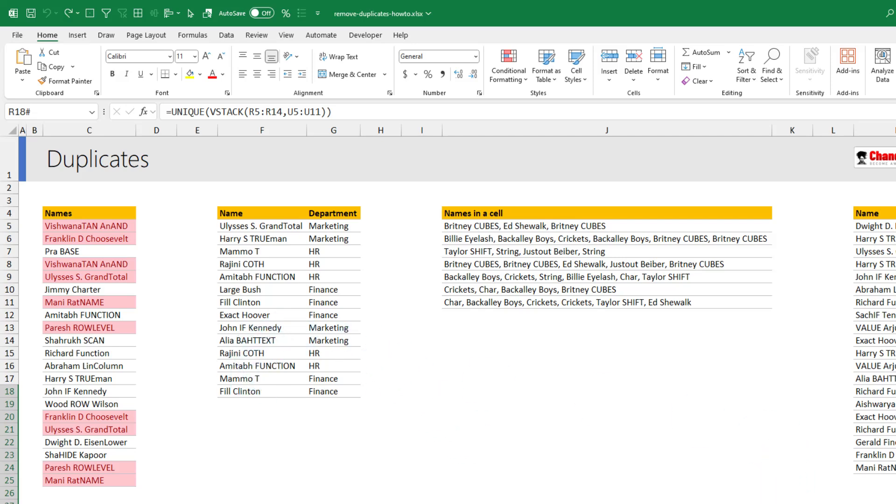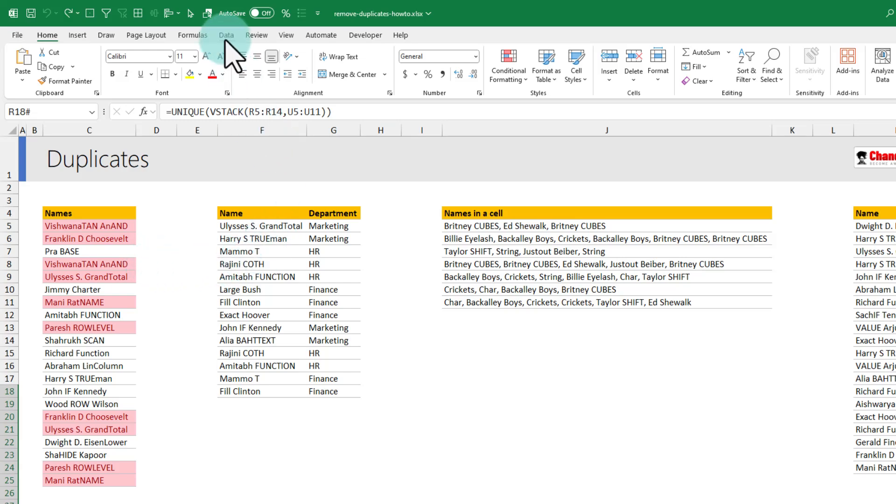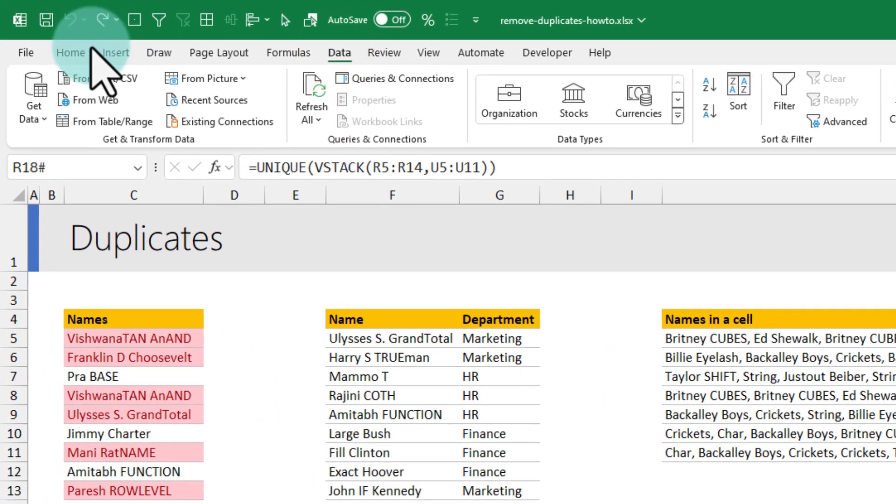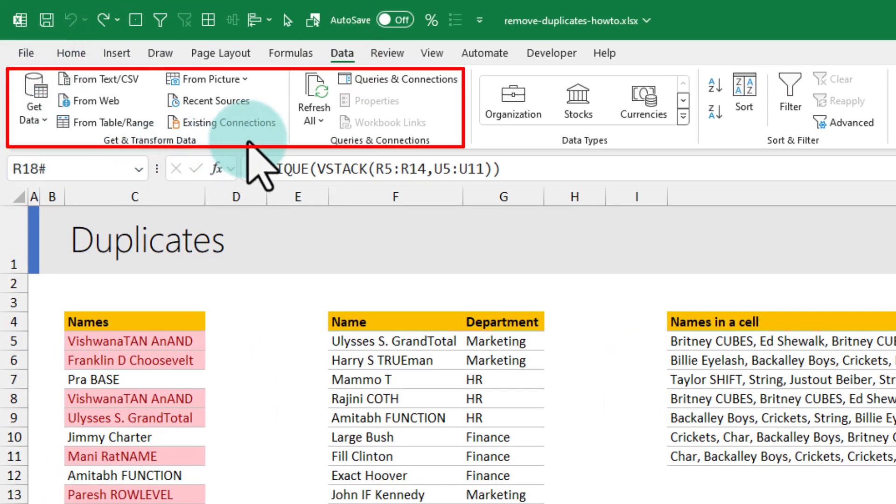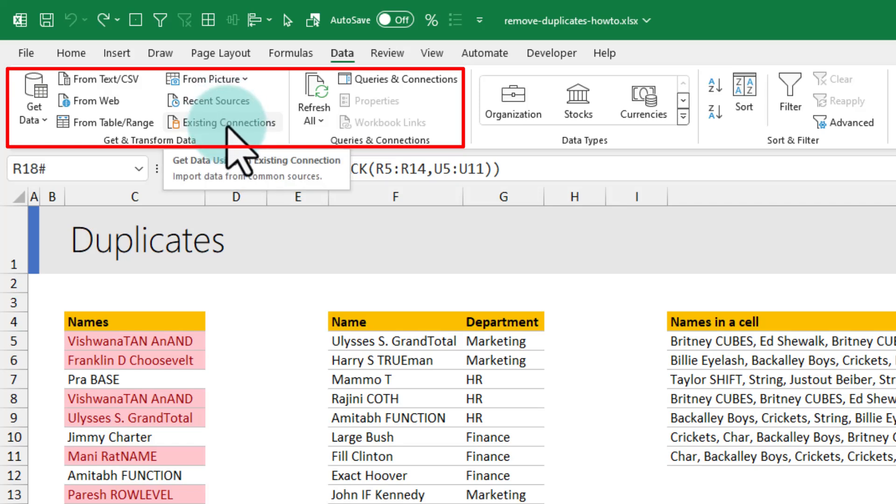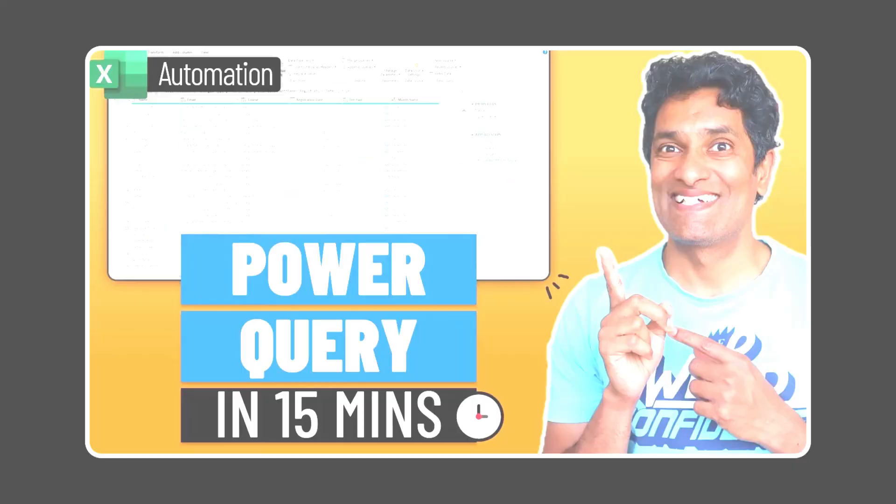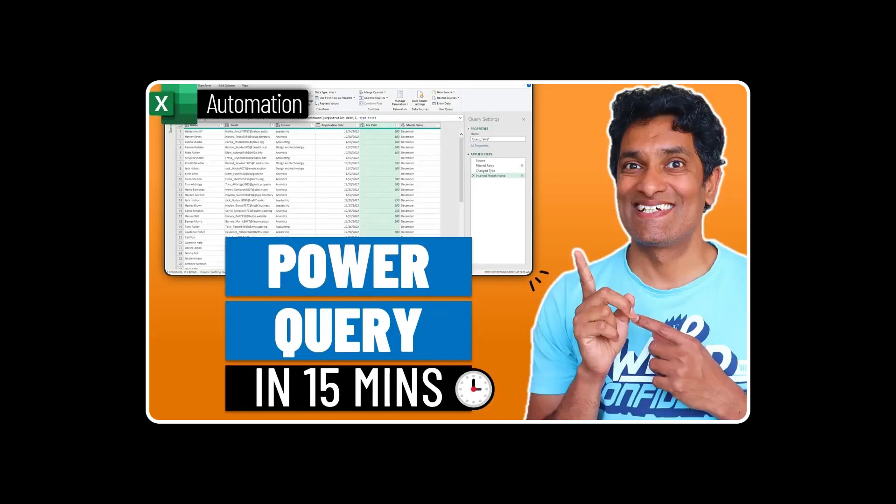But what if your data is not in Excel it is coming from a text file or a database table. In that case you can also use the data ribbon and power query here to load the data into power query and apply duplicate removal process right inside power query. I talk more about power query in this video on the screen. Check it out and learn how to use power query for data cleaning. I'll catch you there bye.